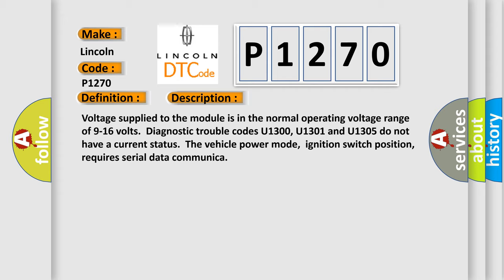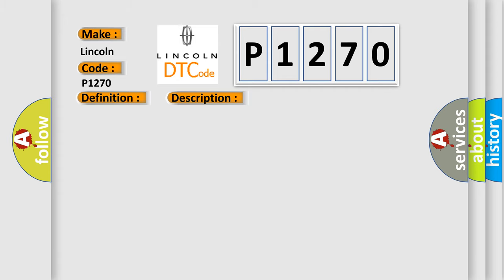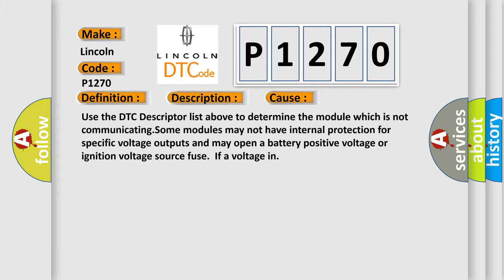This diagnostic error occurs most often in these cases. Use the DTC descriptor list above to determine the module which is not communicating. Some modules may not have internal protection for specific voltage outputs and may open a battery positive voltage or ignition voltage source fuse if a voltage in.